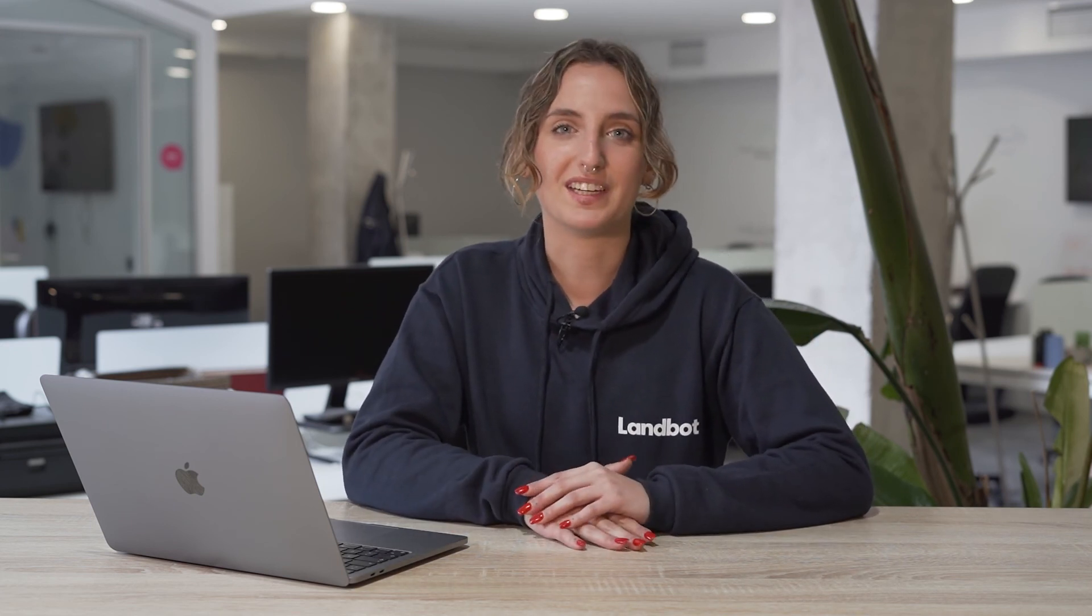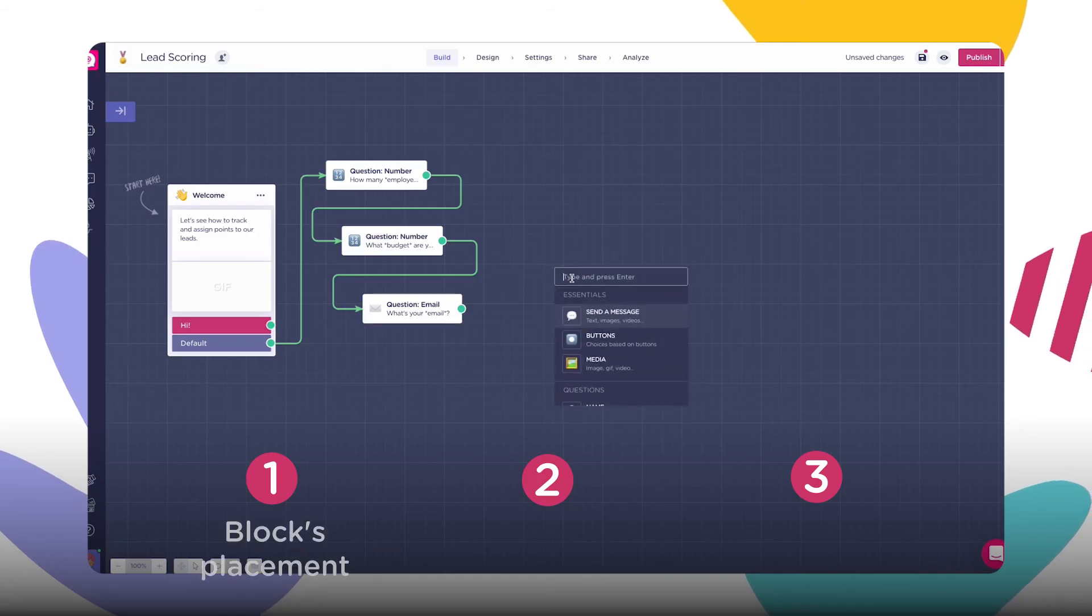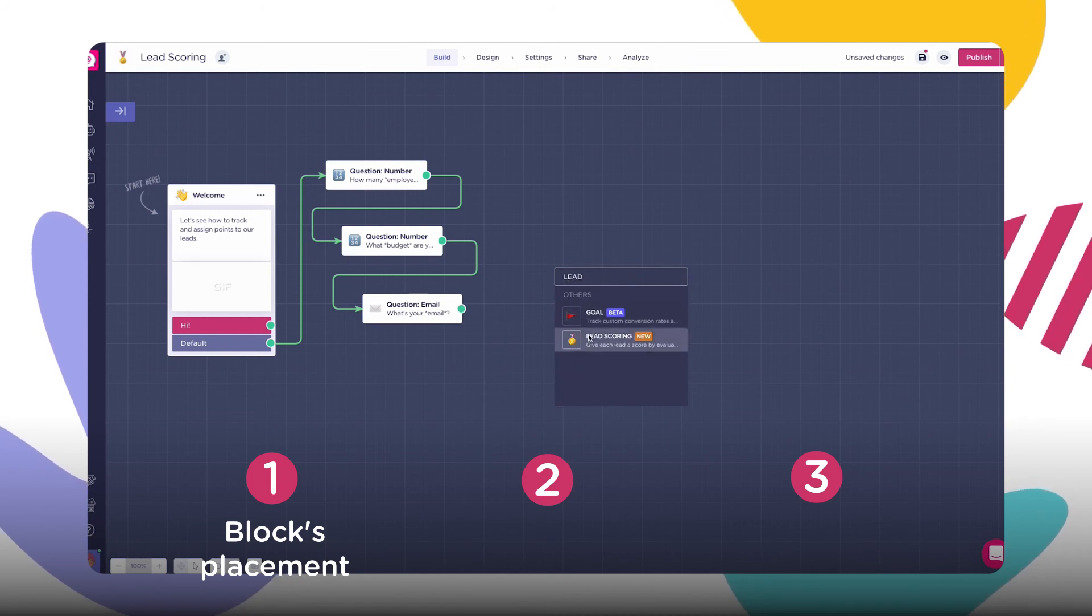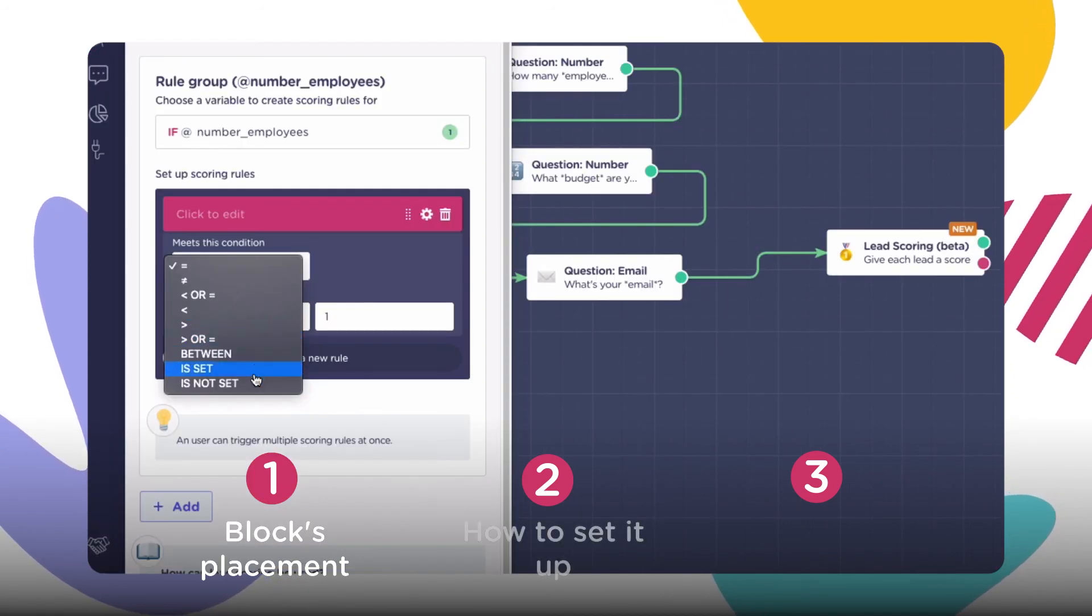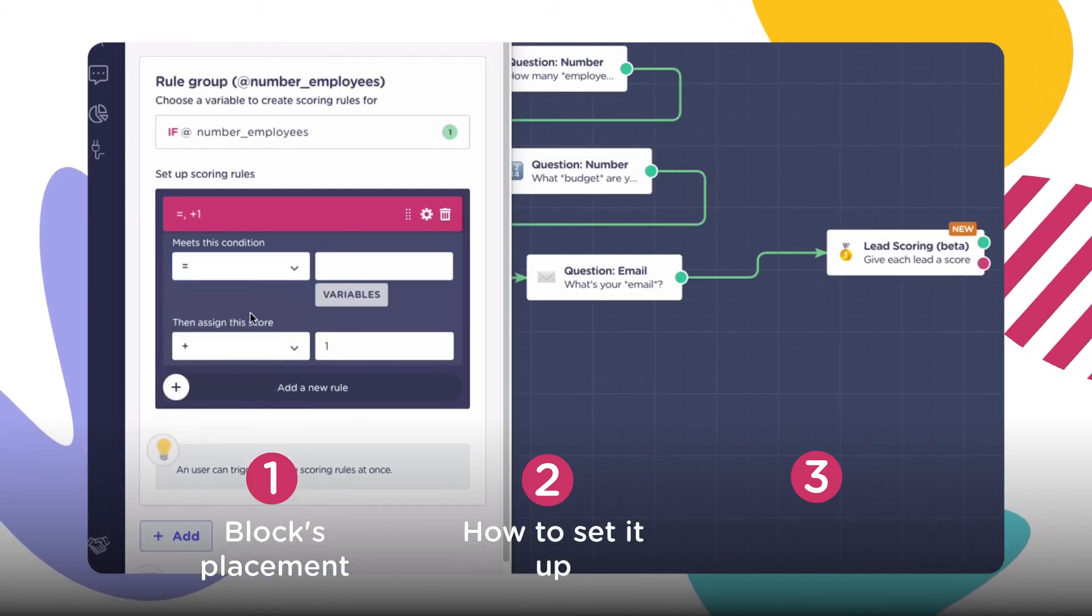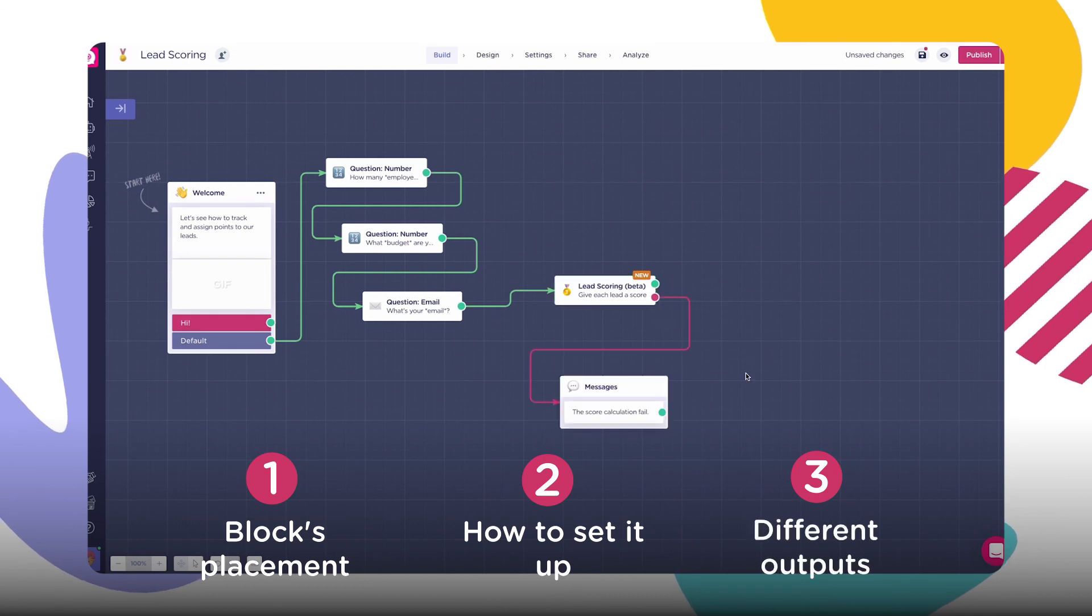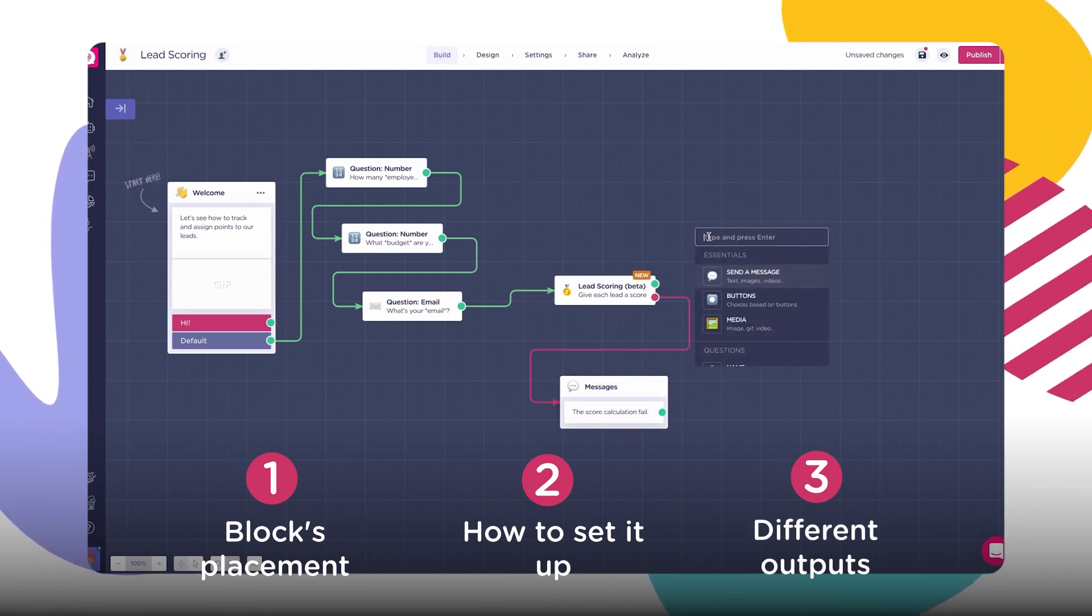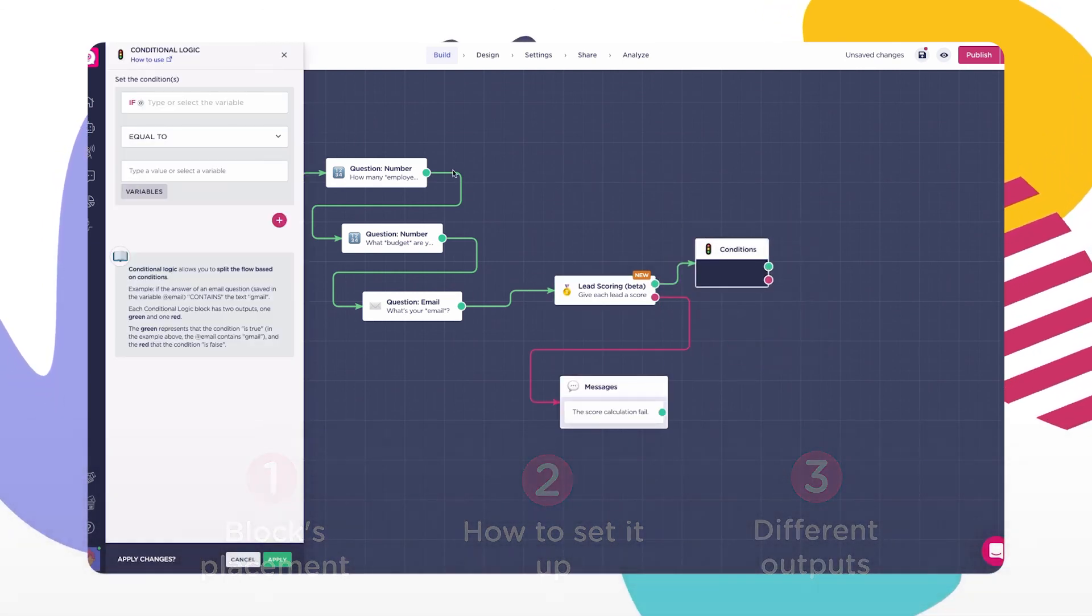Awesome! So, we have seen where you have to place your lead scoring block to make it work, each setting that is available inside the block, and the different possible outputs of the block and how to use them. So, that's all! Hope that you learned something! See you in the next one!